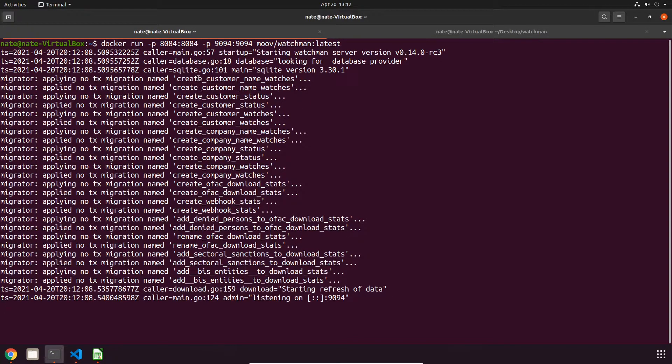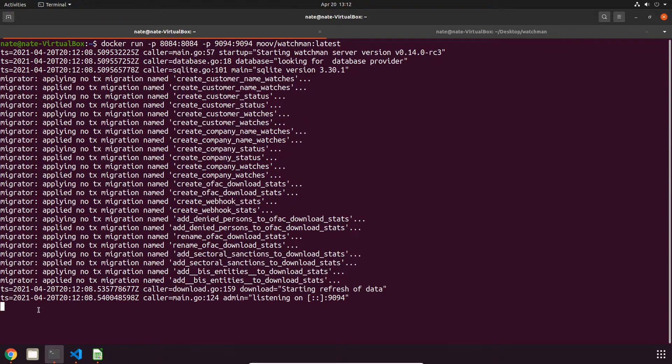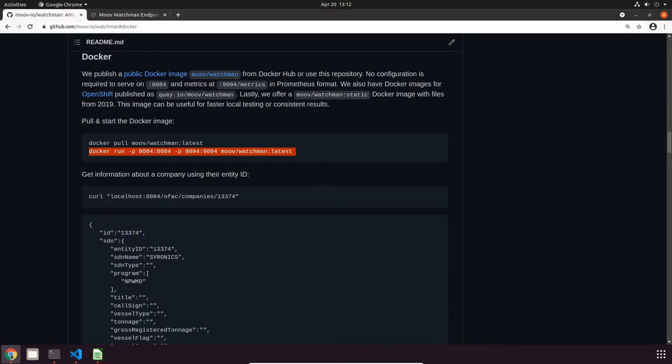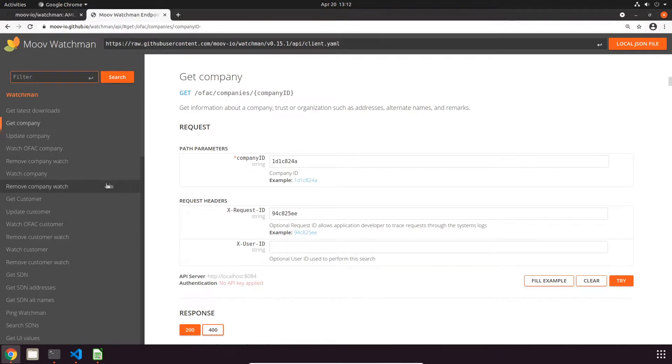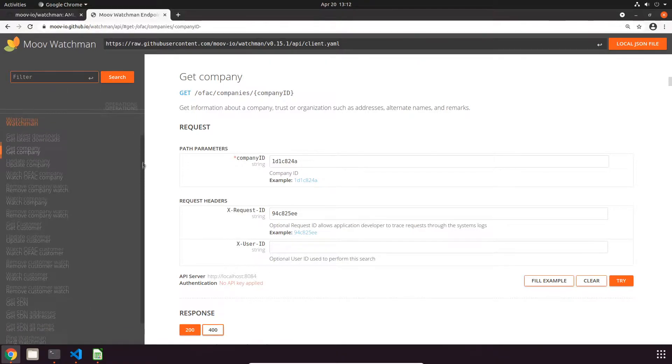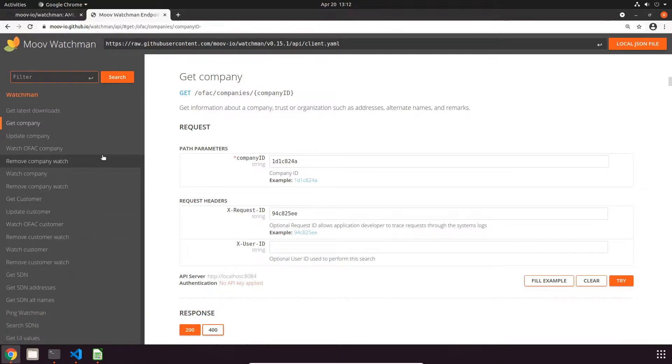It's going to be running on port 8084 and this does take a second, so in the meantime we can take a look at the API documentation. There's a lot of different endpoints for this API, a lot more than some of our other ones, and for this video I'm just going to focus on the basics.